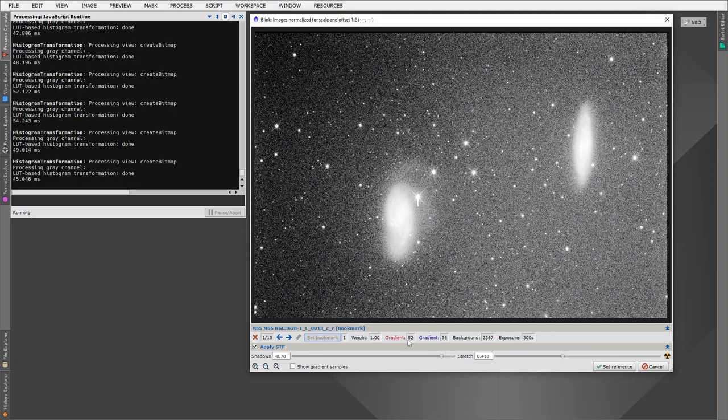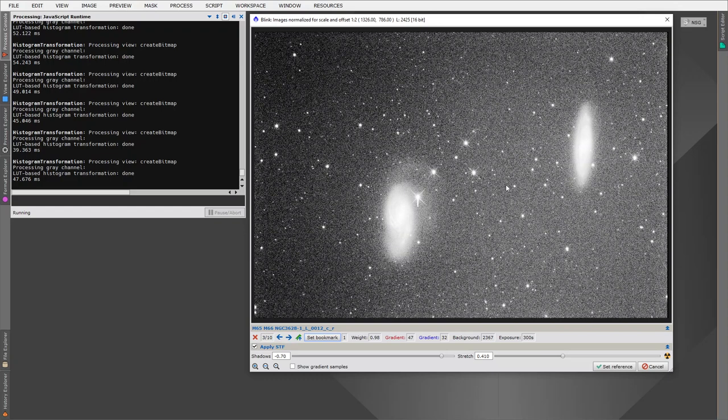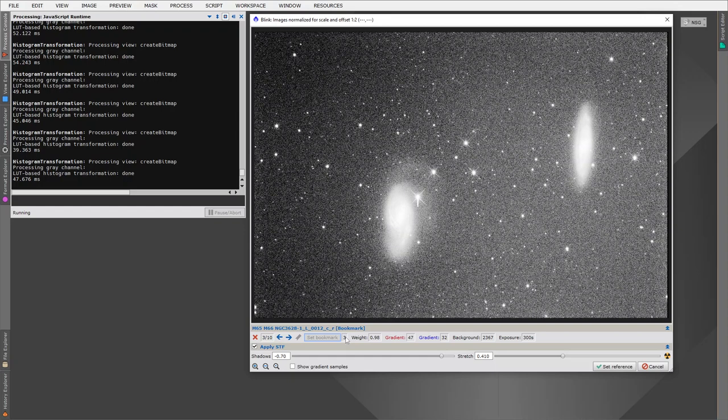So I'm now going to start blinking through the images, and as I do so, we're going to keep track of the gradient estimates. We can see that the second image and the third image have lower gradients than our first image. So it may be that the third image might be our ideal reference. I'm going to set up a bookmark so we can remember it, and we see that our bookmark image is the third of 10.